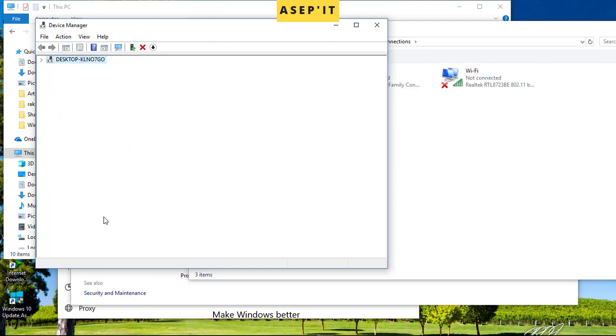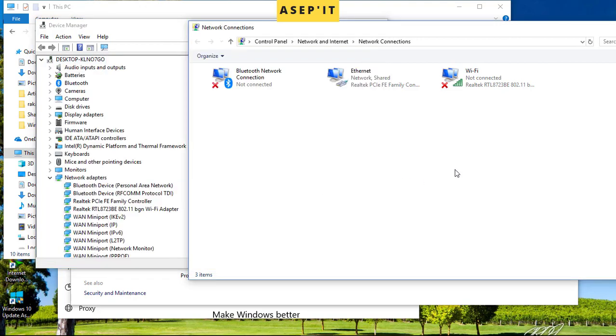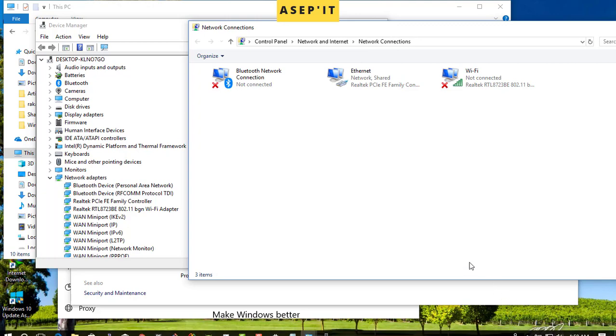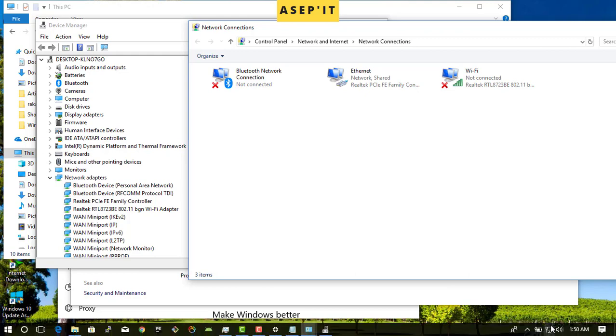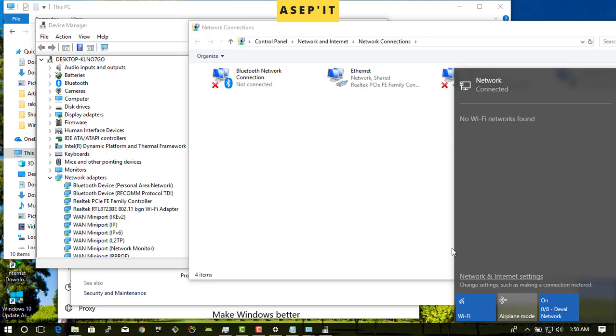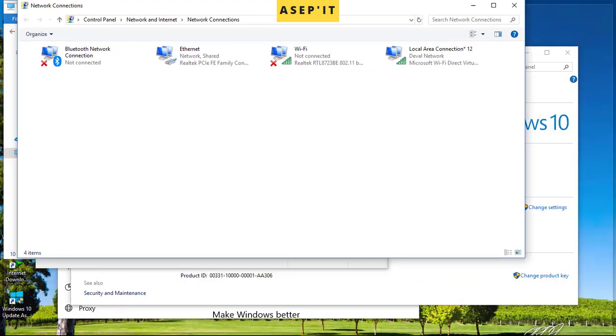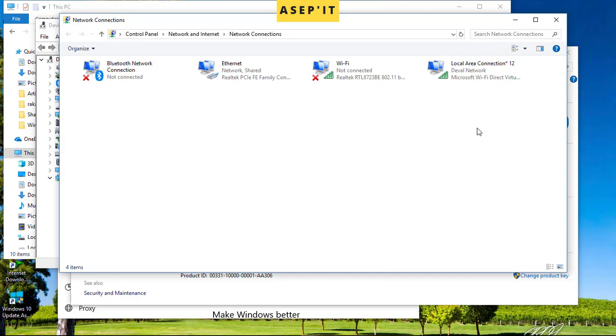Then you can see the virtual network device. Enable this device as well.